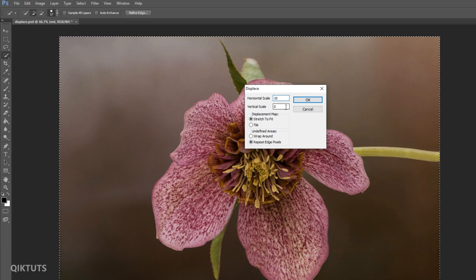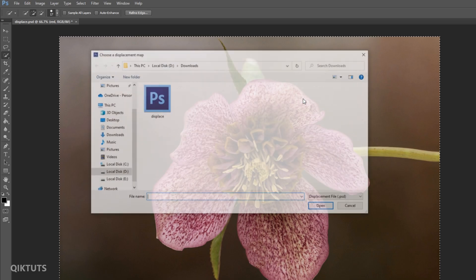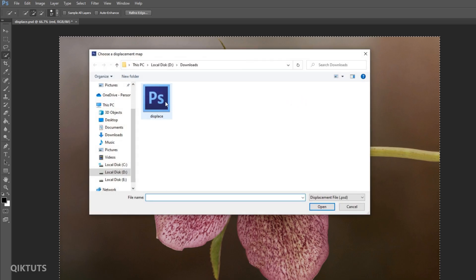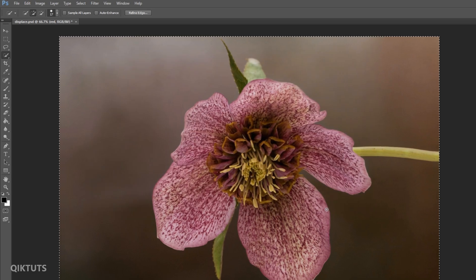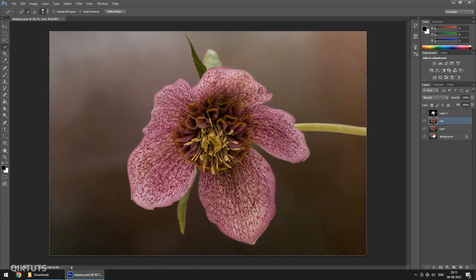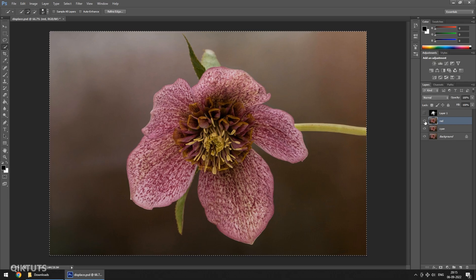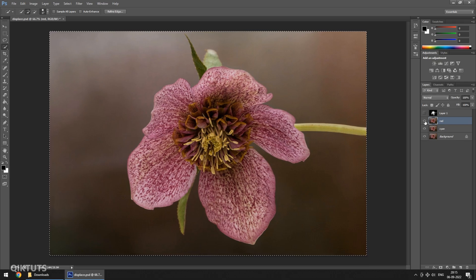I am keeping it to 10. Set Vertical Scale to 0, keep all the settings as it is and click on OK. Now locate the saved file which we just created. Click Open.